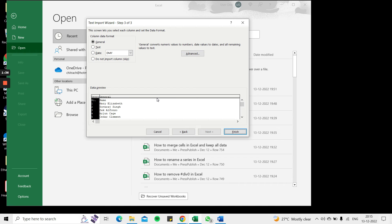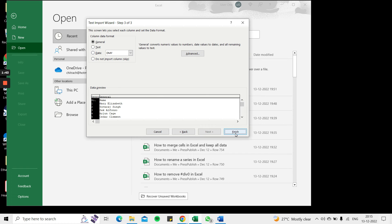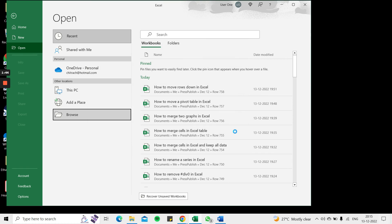Here I have to choose the data format. Since these are text formats, I'm happy with the general format so there's no change here and I'll say Finish.